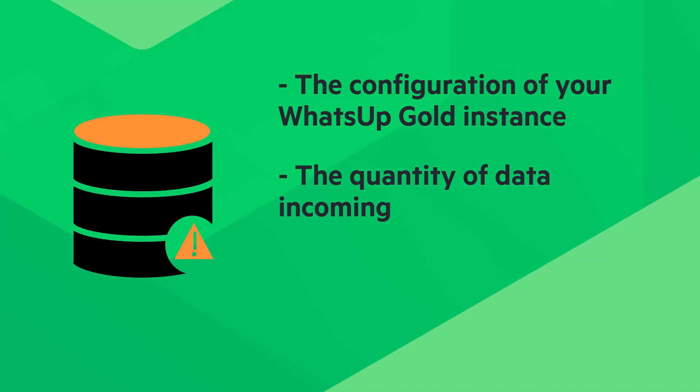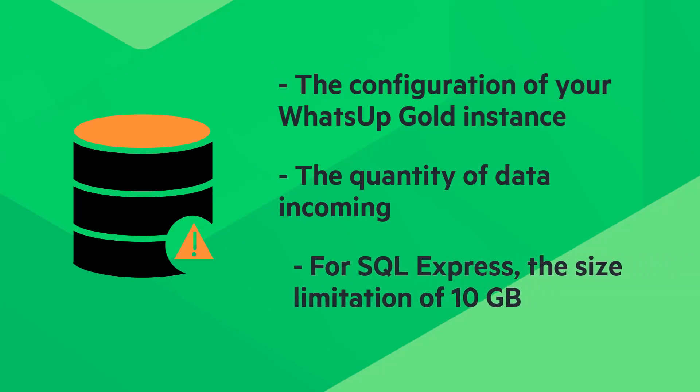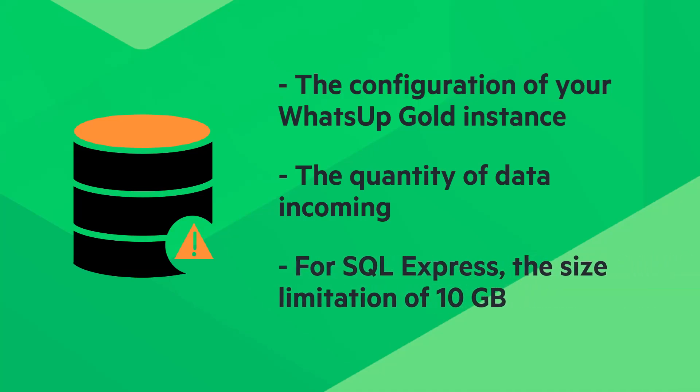If your environment uses a Microsoft SQL Express database, you may reach its size limitation, which is 10 gigabytes.